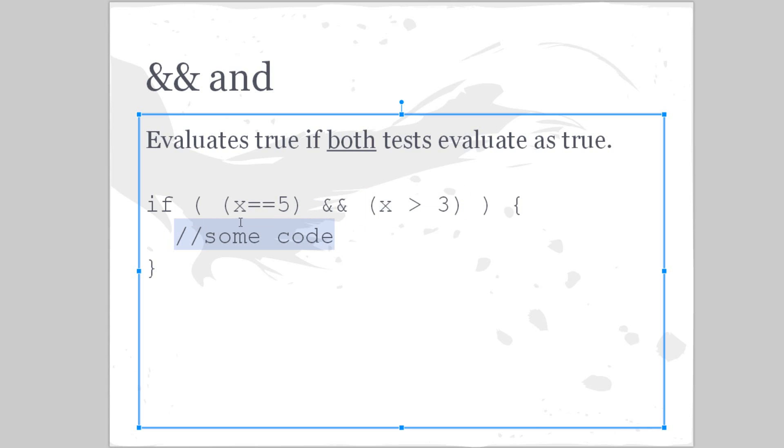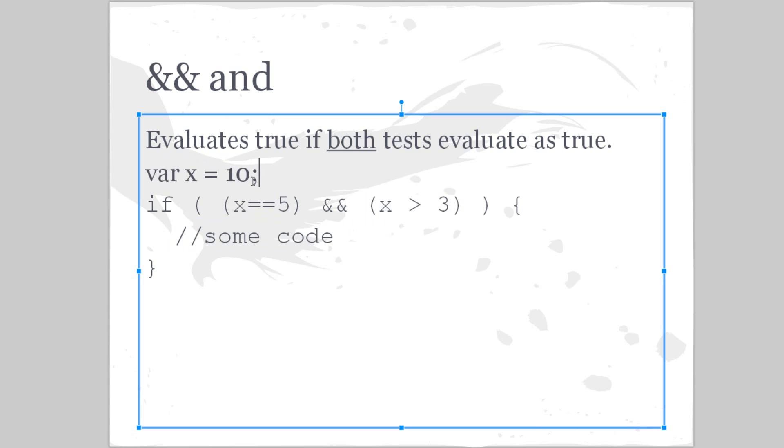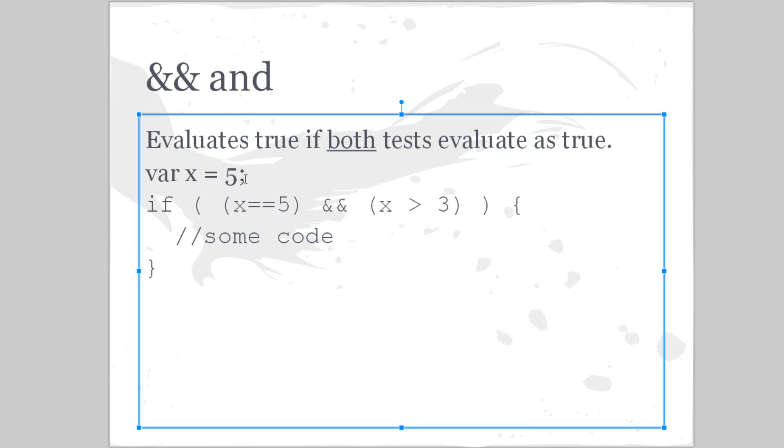So if x, which would be declared earlier in our program—so we could say x equals 10—if x is equal to five, it's not. So x is greater than three. Well, this one evaluates to true, this one evaluates to false, so this is not going to work because they both have to test as true. But if I made this five, well now x is equal to 5 and x is greater than 3, therefore this code is executed.